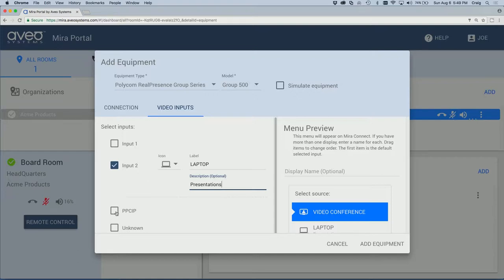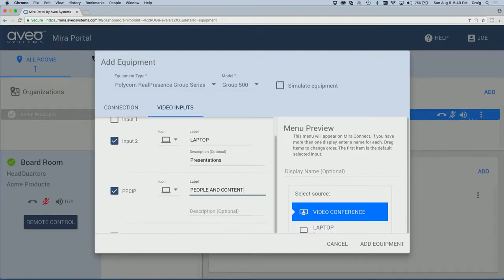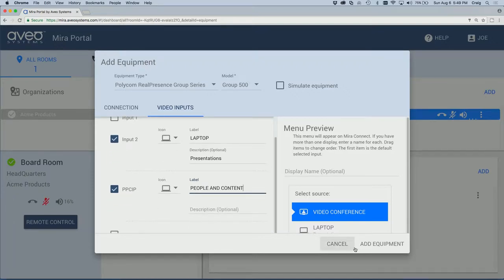We'll also support the people and content video input and we'll click Add Equipment.